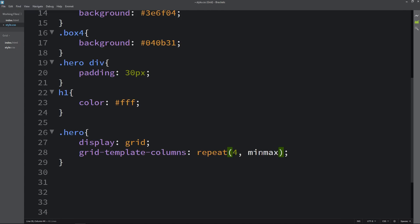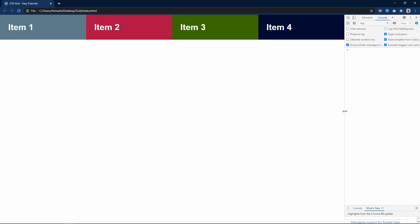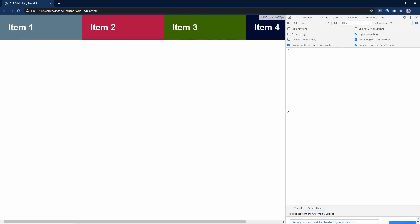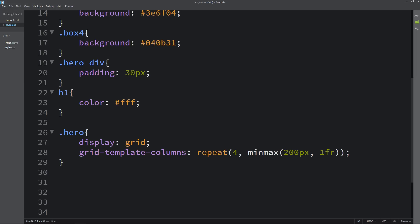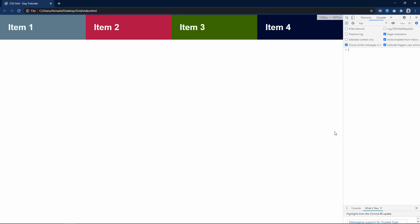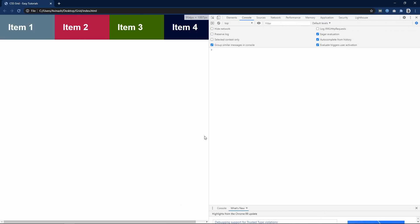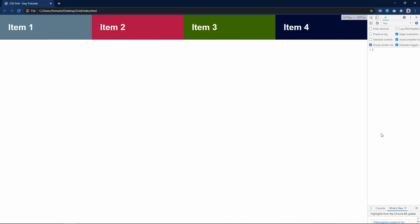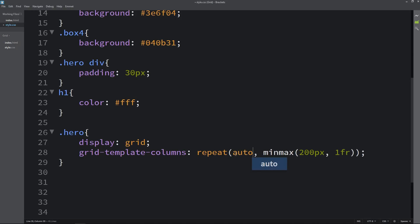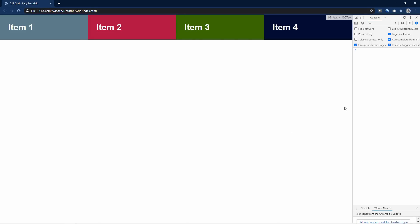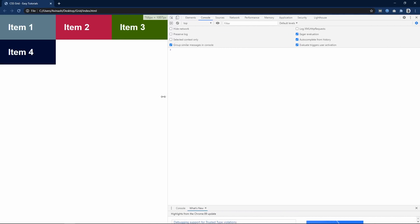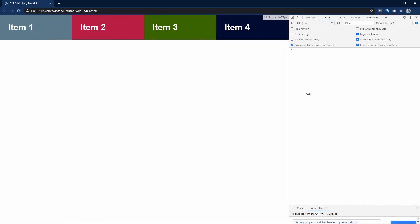Let's come back and change it to 4 and here we will write minmax. In this minmax I will write the minimum value 300px and the maximum as 1 fraction. Now refresh the website — it will use the entire space but if I reduce the size it will not go less than 300px. If I change it to 200px it will not go less than 200px. So to make it flexible, instead of the fixed number 4 I will write auto-fit. You can see it will go up to 200px and after that it will shift the column to the next row — it is perfectly responsive. Using this grid we can create a responsive layout easily.